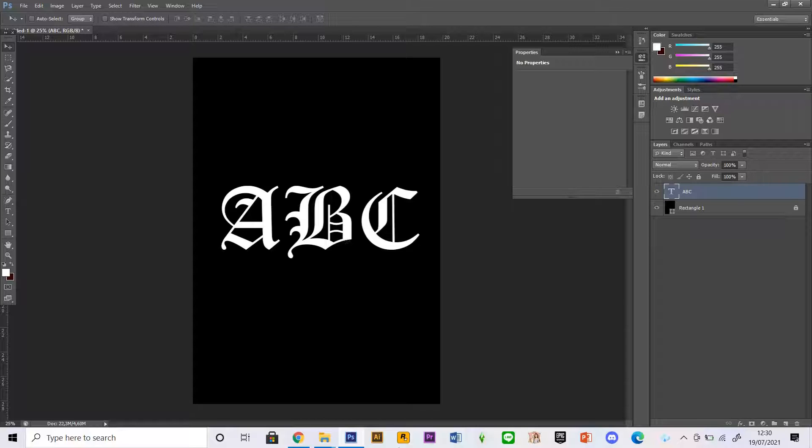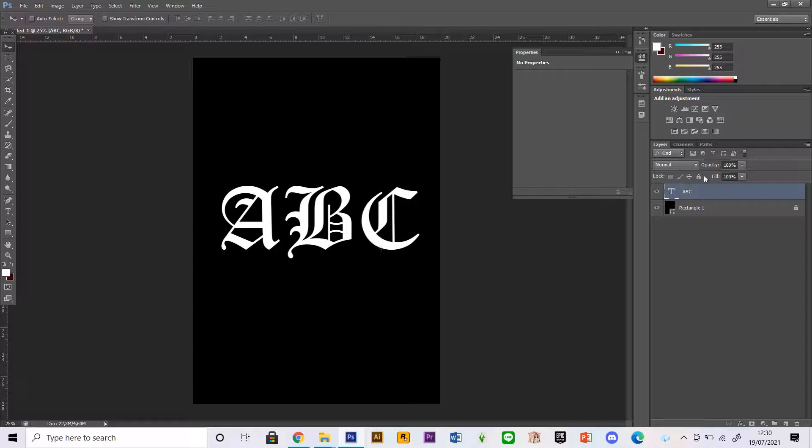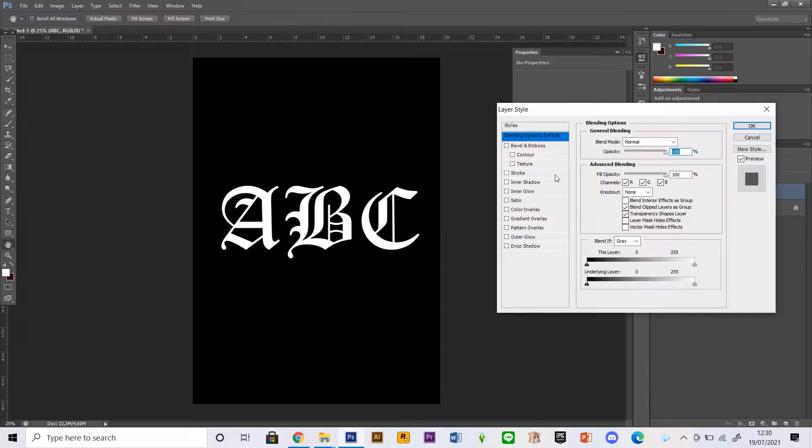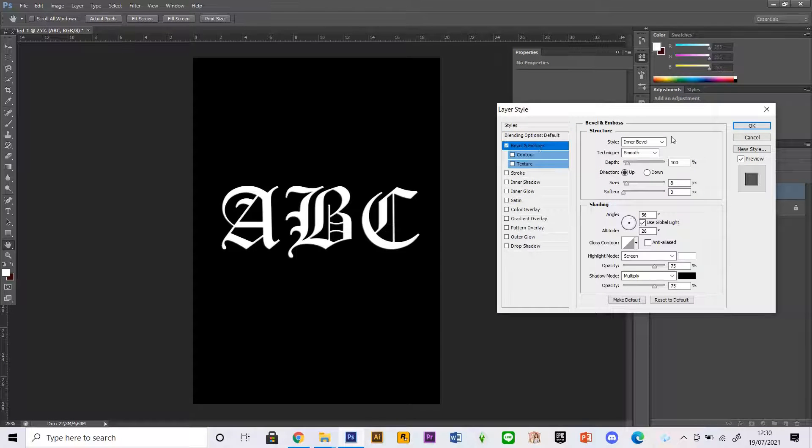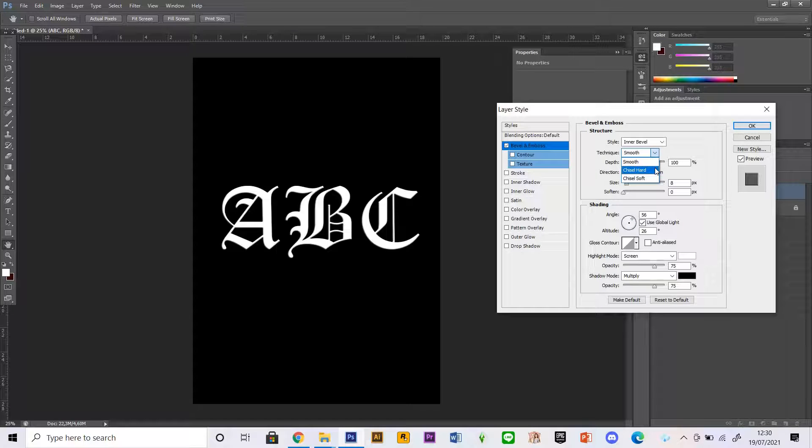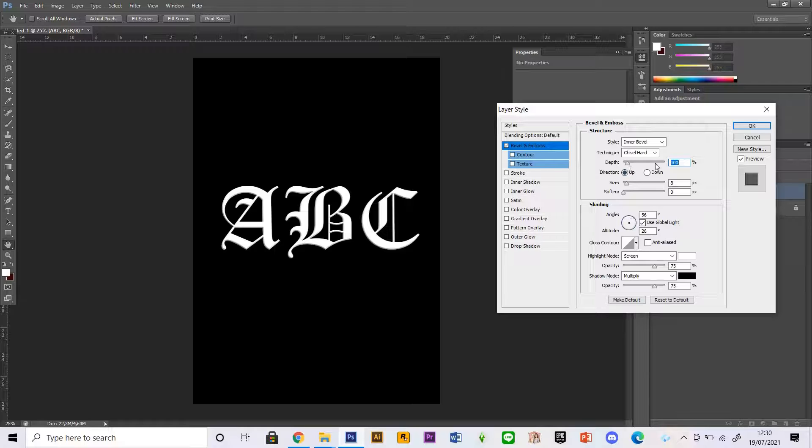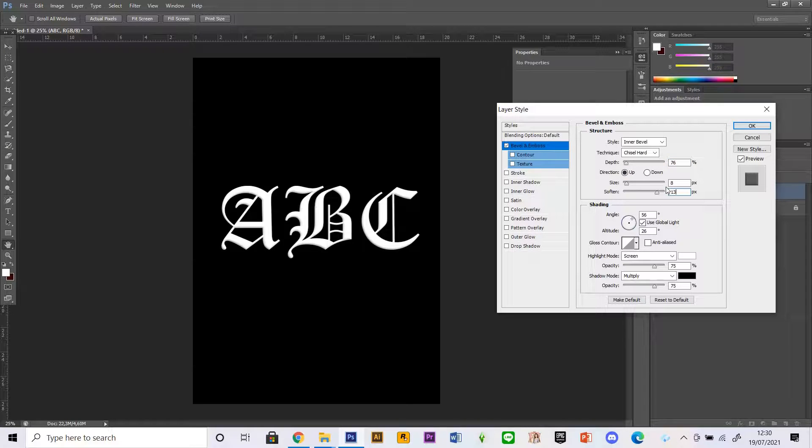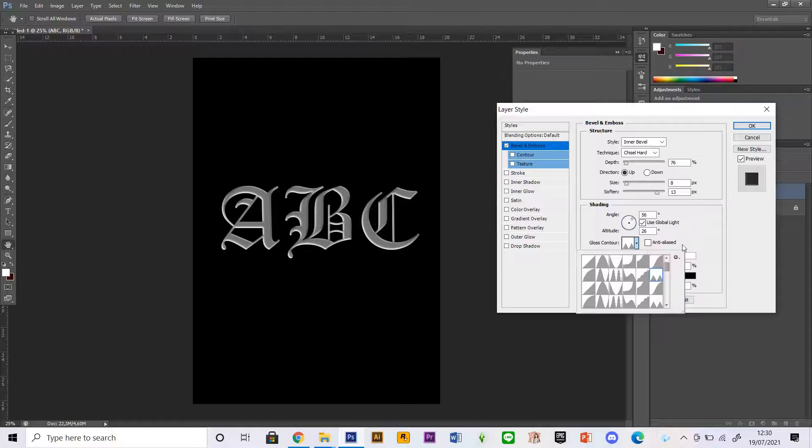I am now going to double-click on this text right here in this layer panel, then click bevel and emboss. Make sure your technique is chisel hard and you can just play around with it, but these are just my personal settings. Make sure your gloss contour is this and make it into 100.